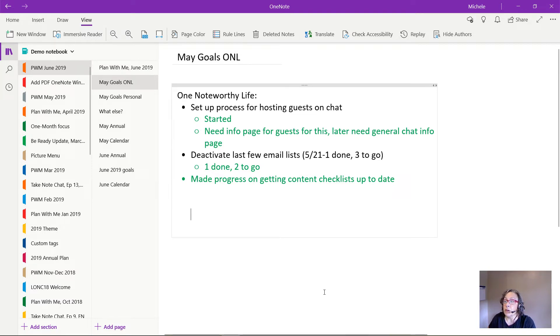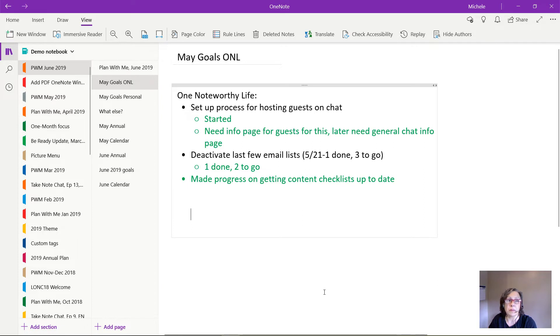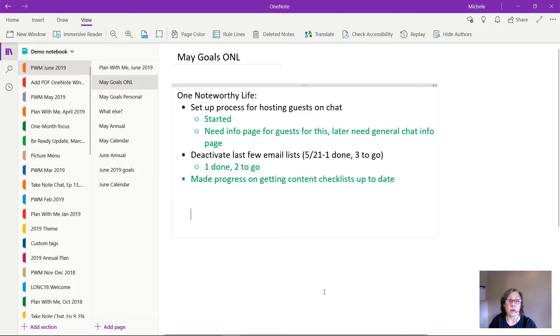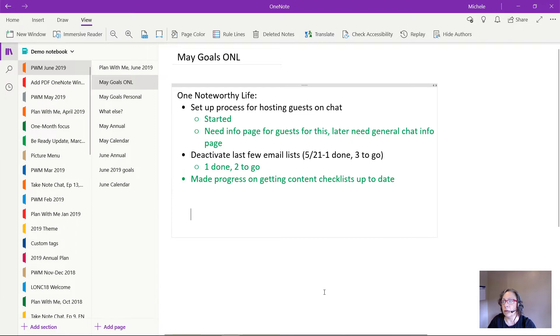I also have a few old email lists from some prior business activities that I did and they're just not being used anymore so I've been slowly deactivating them so that I don't have to pay the extra fee for having more subscribers than I actually work with. I had three to go. I got one done. I still have two to go.